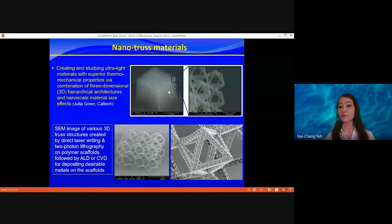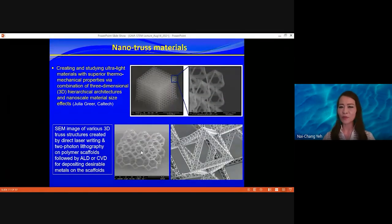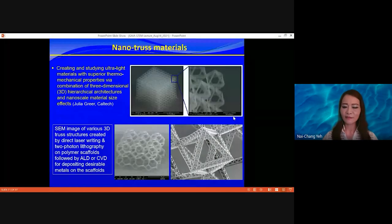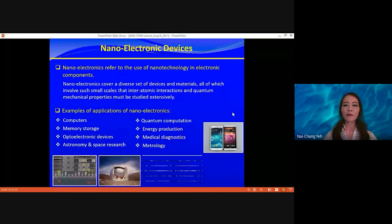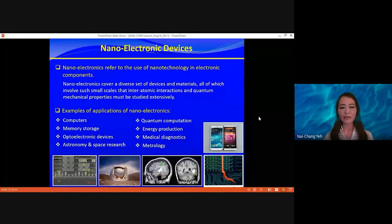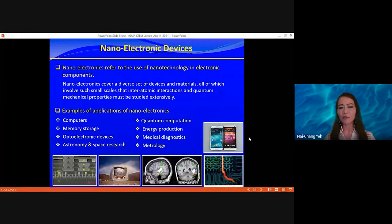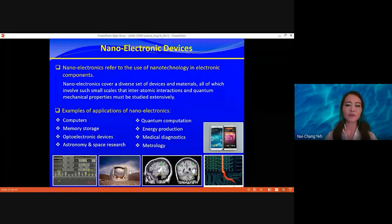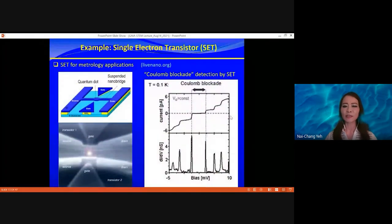You can also use light beam interference on polymer material to create nano-truss materials. Moving to nano-electronic devices — these are very important for computers, cell phones, quantum computing, detectors for astronomy, and sensors for imaging the brain.